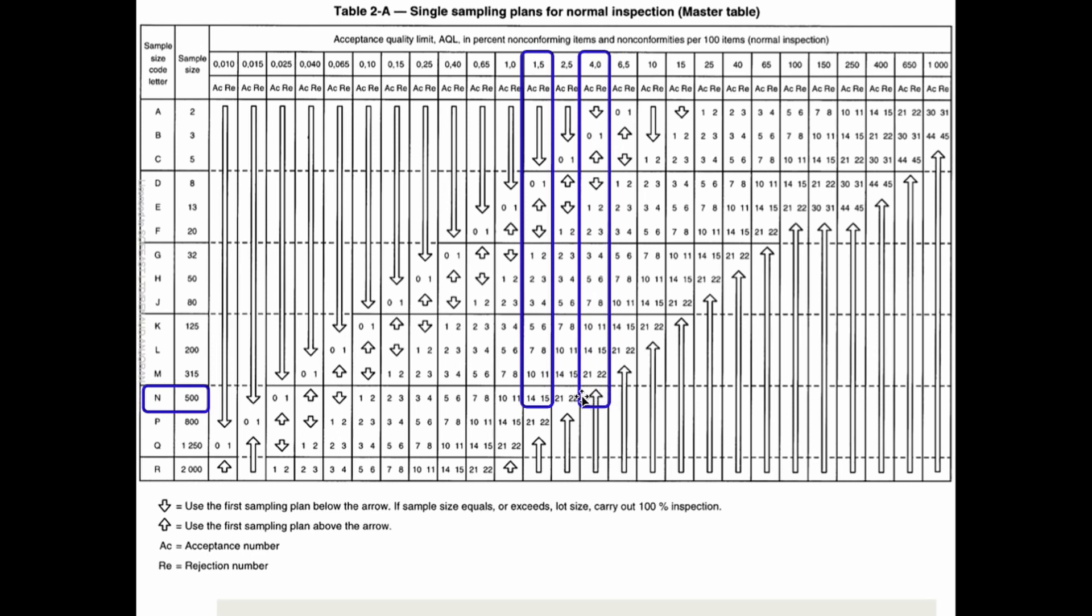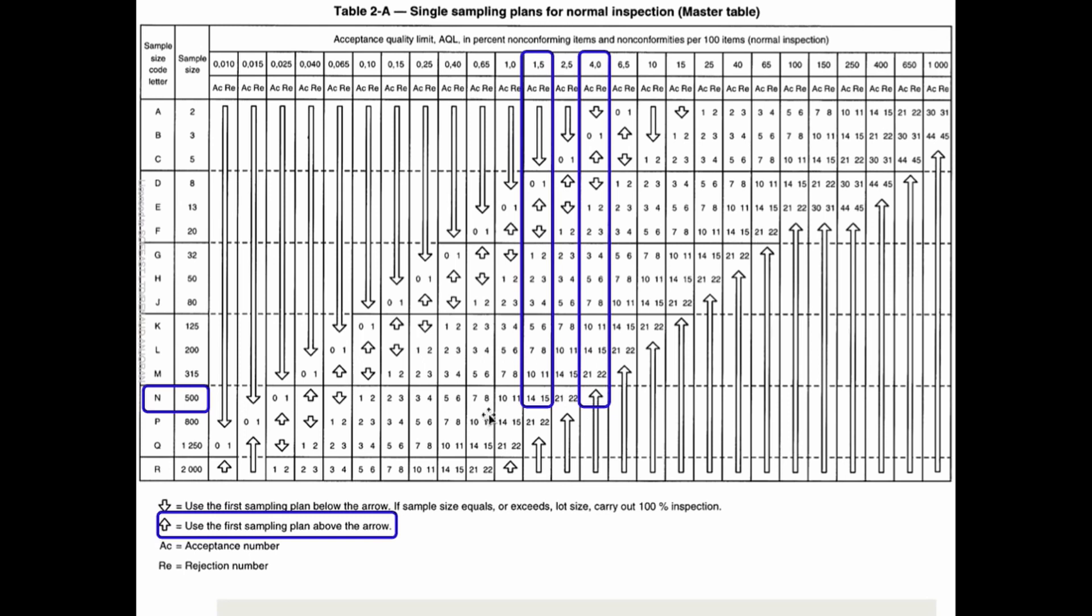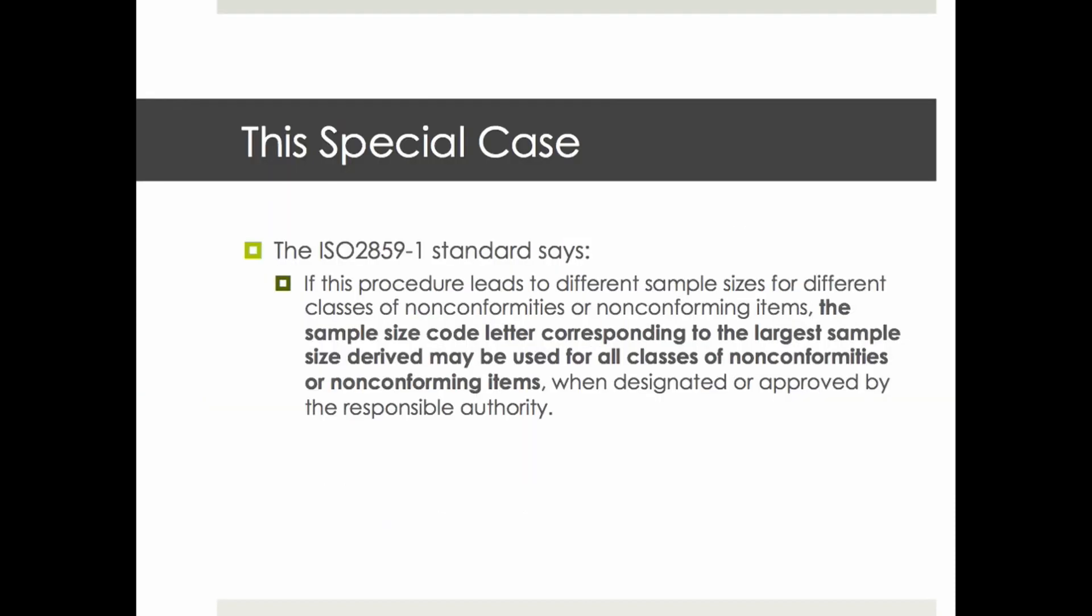Why do I not go up like it says right here? Use the first sampling plan above the arrow if you find an arrow. So in theory we should go up and check 315 samples and follow this. But we're not really abusing the standard.